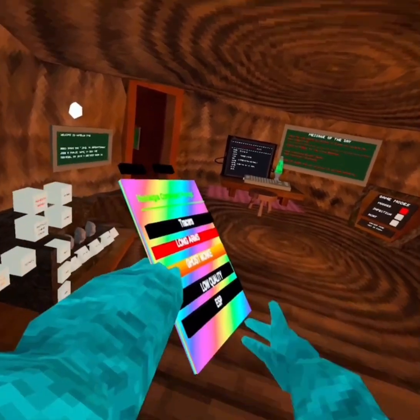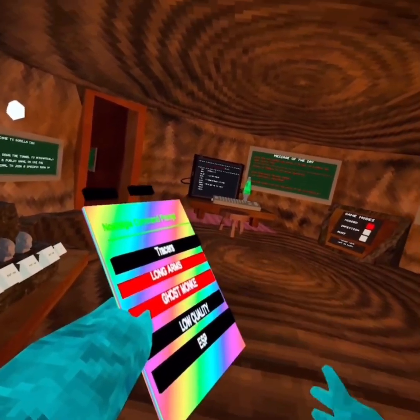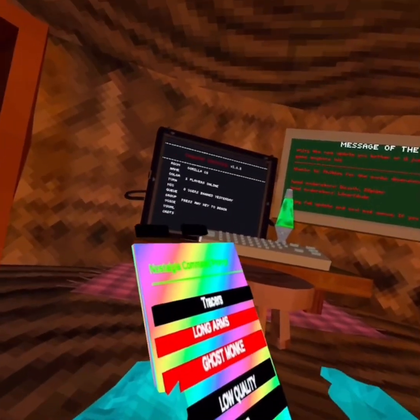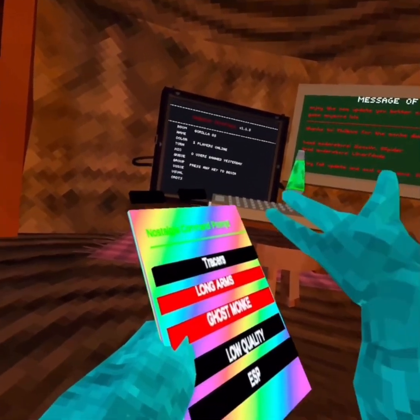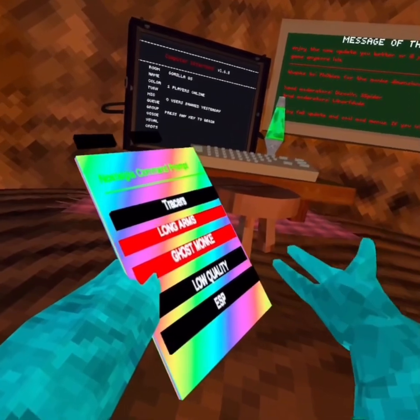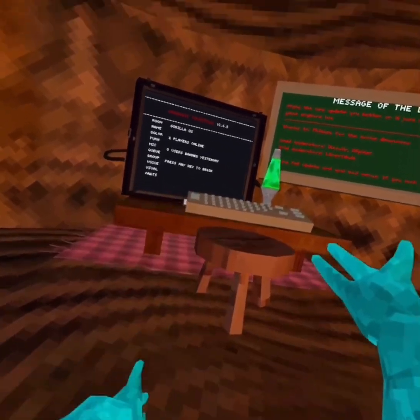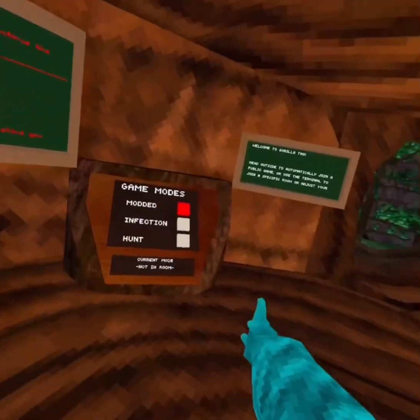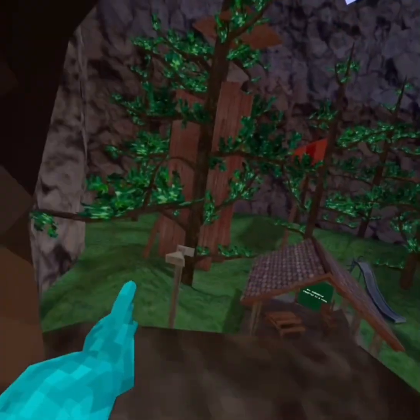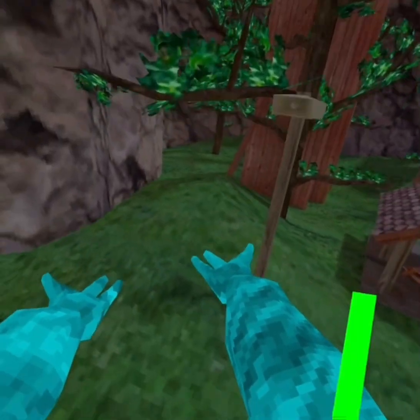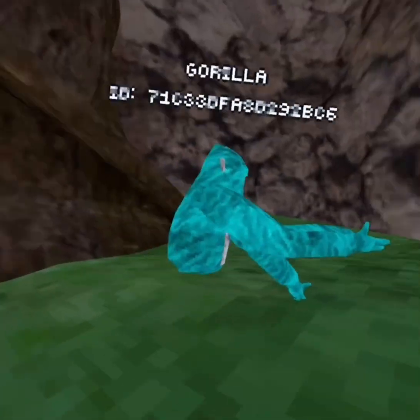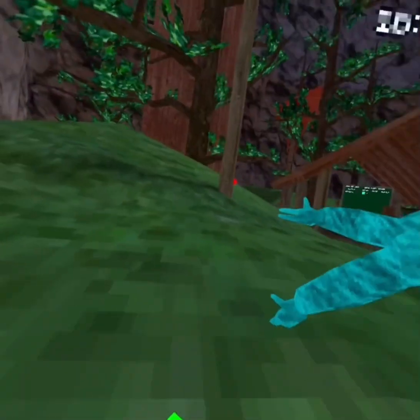So you have the Long Arms, Ghost Monkey, Tracers, ESP. Let me show you how they work. So you have Ghost Monkey. It actually works.